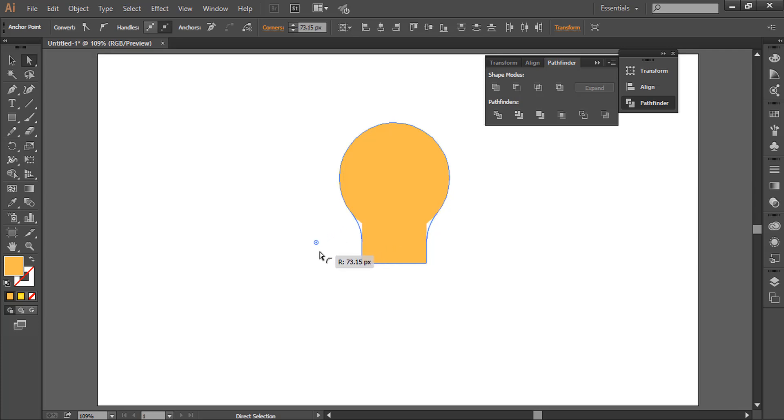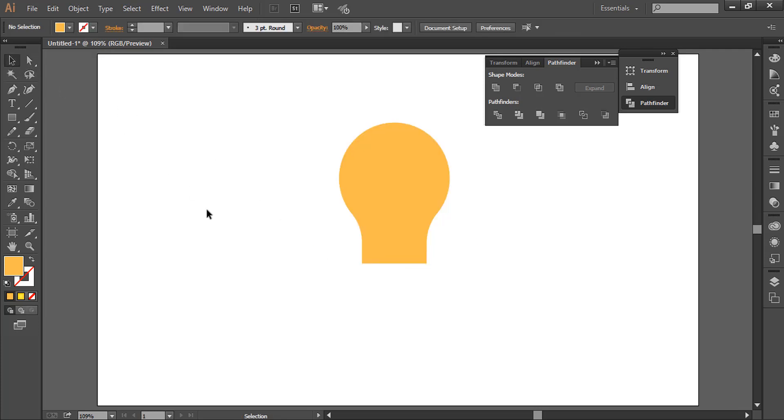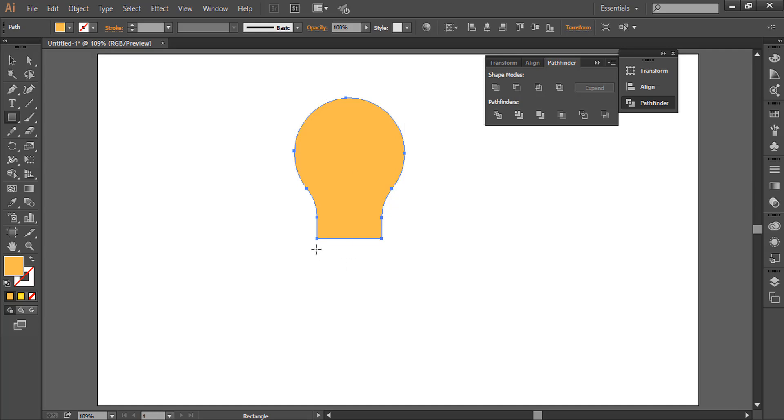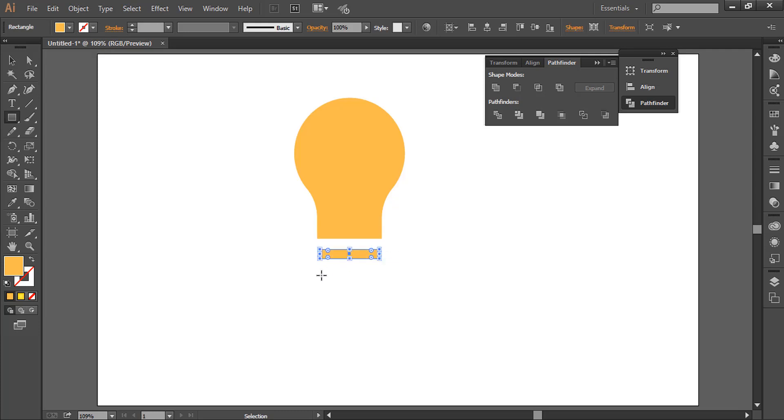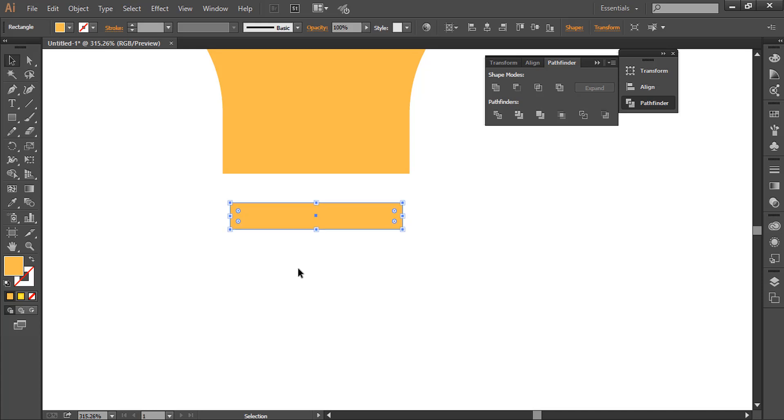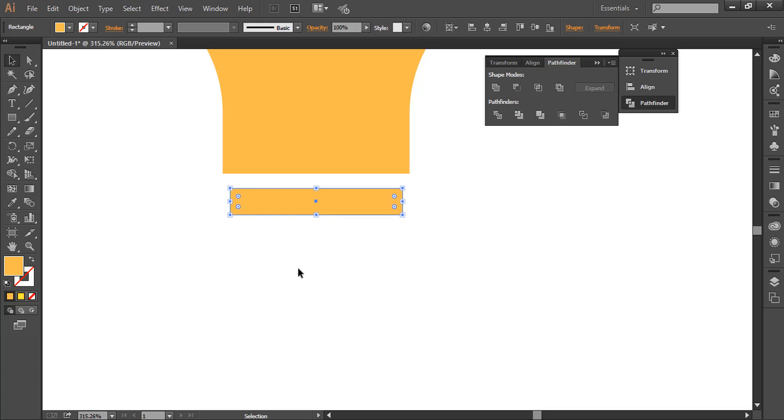Yeah, this way. Now again we will take the rectangle tool and we will draw some rectangles here. Let's move it a little bit upward, I will use arrow keys. So this much, yeah. Again we will make it round.